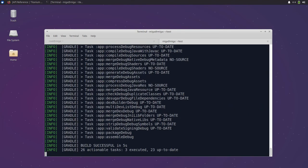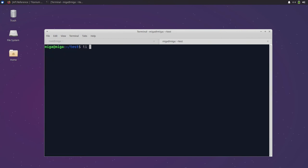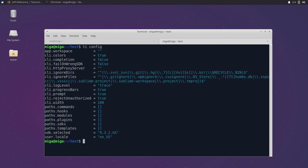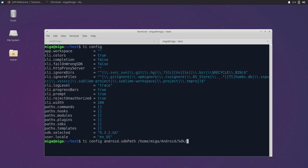One last step. You saw that we enter the path to the Android SDK all the time and that is one thing we can set with a config. For this we can use ti-config and set an Android SDK path to our SDK folder.